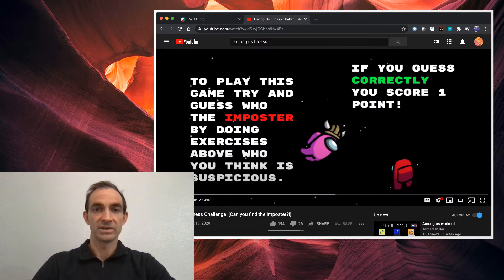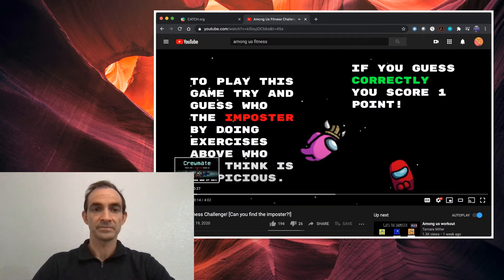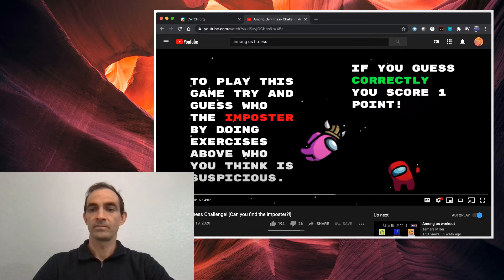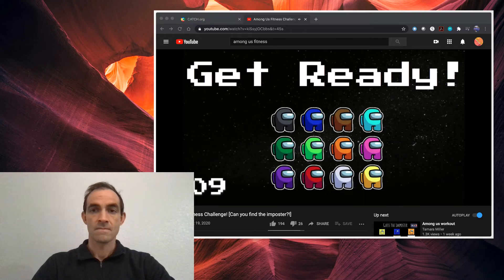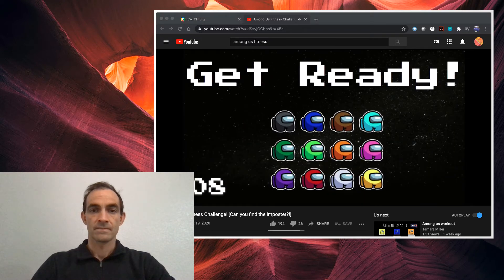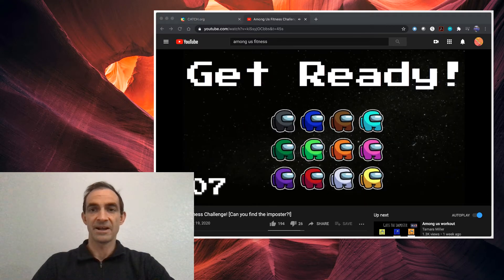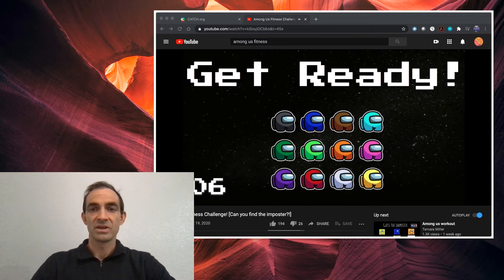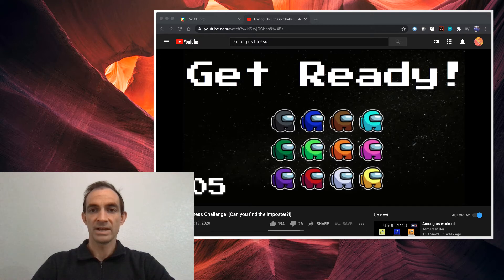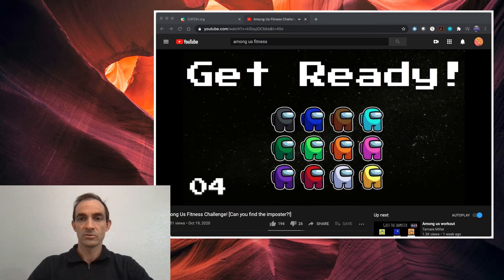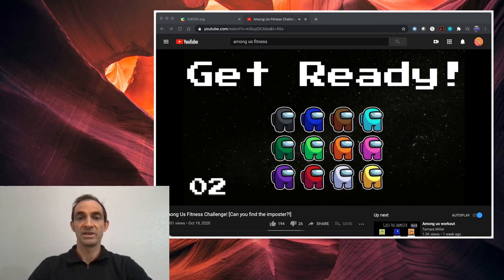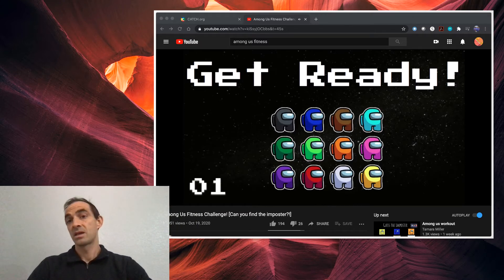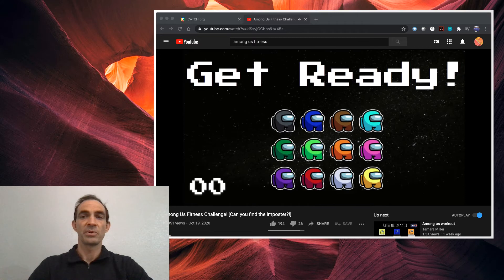It gives directions. So let's check it out. You have to decide what crew member you think is the imposter. If you get it right, you get a point.